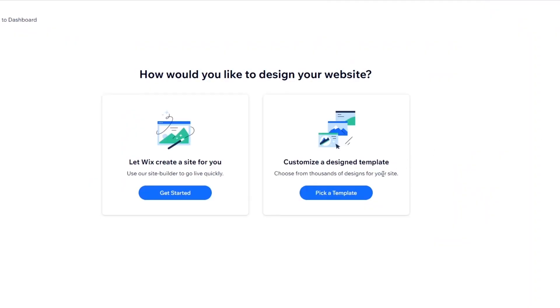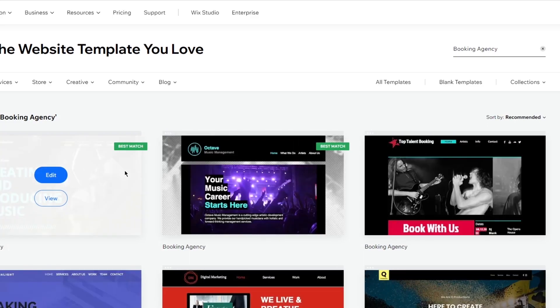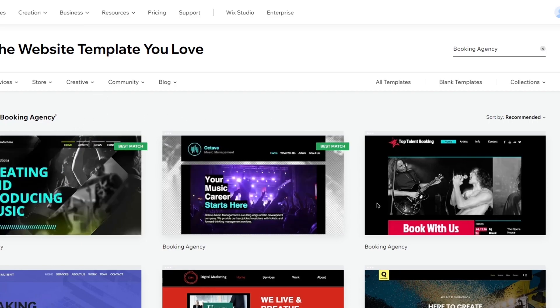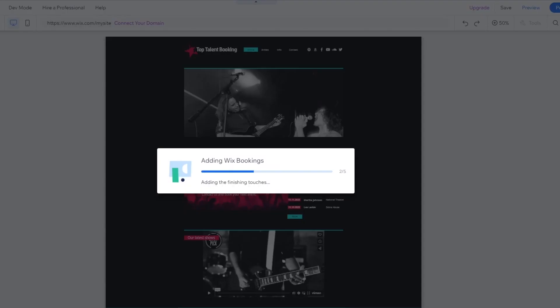Once you're here, go ahead and click Design Site, then pick a template. You can let Wix create a site for you, but I'm not going with that. I'm going to choose a booking template — this one looks really good — click Edit, and it will open up the template. Once the editor has fully loaded, we're going to go ahead into the event creation process. I'll show you all the ways you can add events, tickets, and event management platforms for tickets and RSVPs.